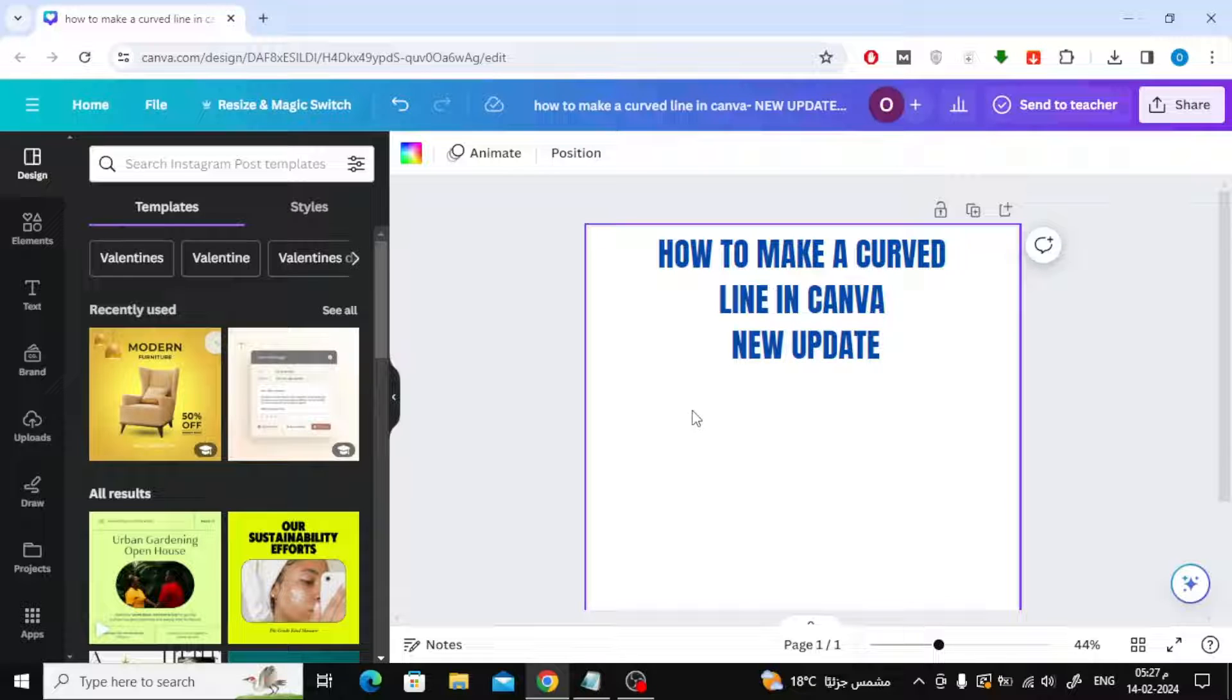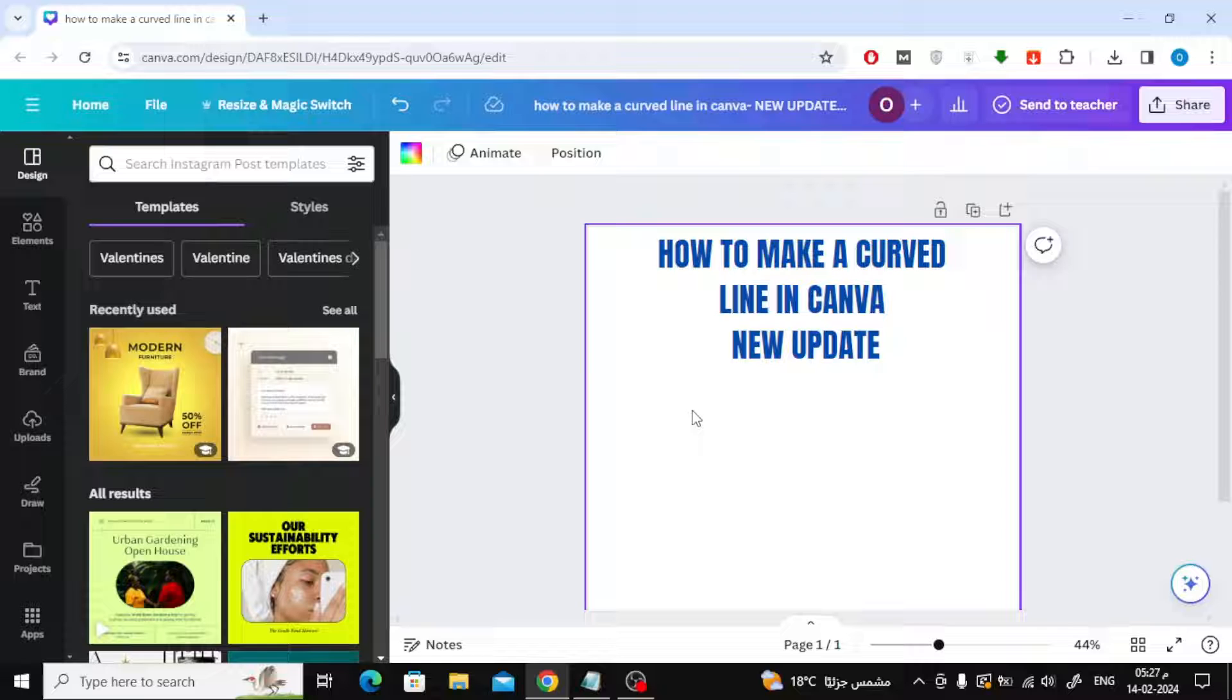Today we will explain how to make a curved line in Canva. Canva has added a new feature that was not previously present, which is the curved line option.